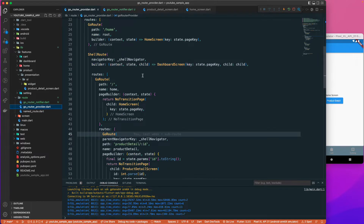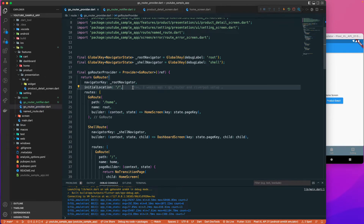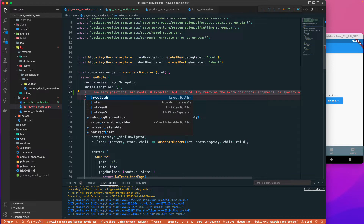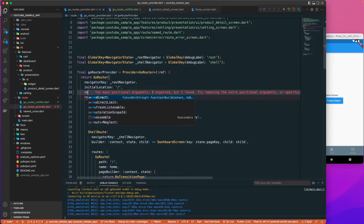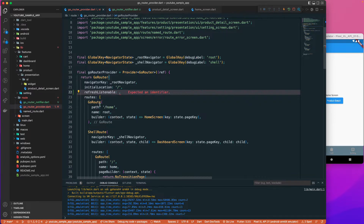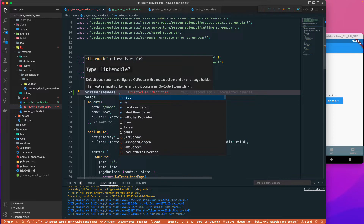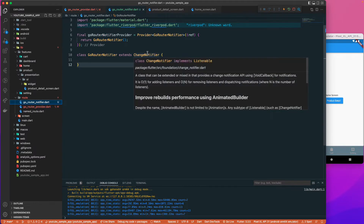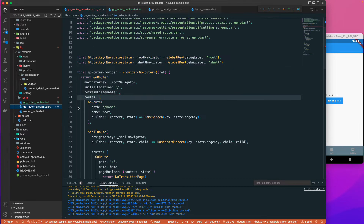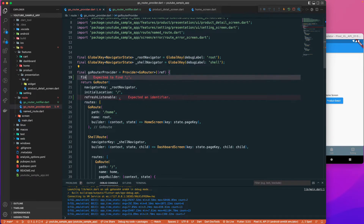Now going to our GoRouter provider, at the top there is an option to add a refreshListenable. It takes a Listenable, and since ChangeNotifier internally implements Listenable, we can use our notifier here.